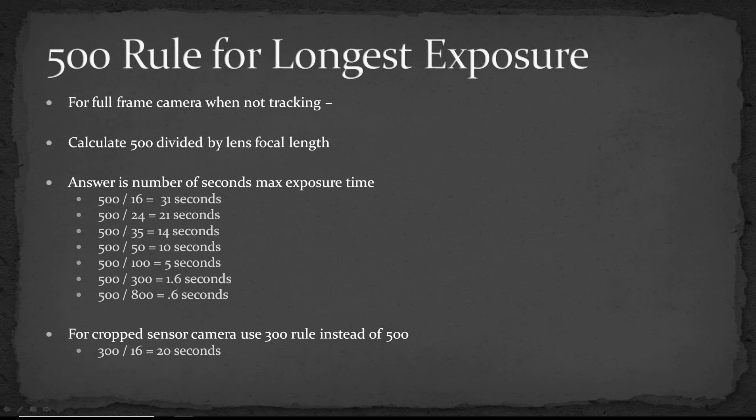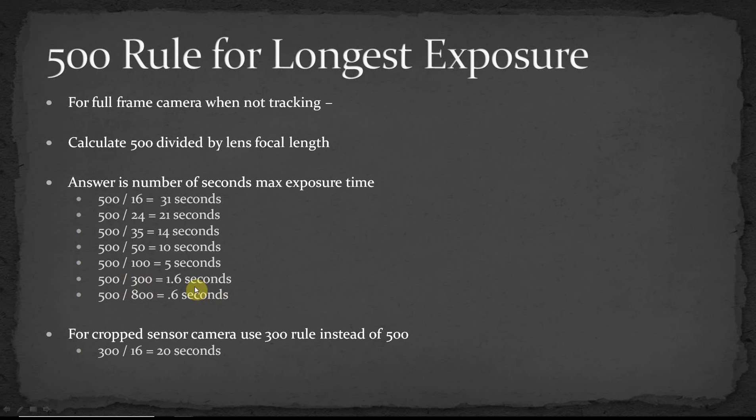So for instance for a 16 millimeter lens divided into 500 that would give you 31 seconds, a 50 millimeter lens would give you 10 seconds, 300 millimeter lens would give you 1.6 seconds. So you can see the longer the focal length the shorter the exposure time you can use.